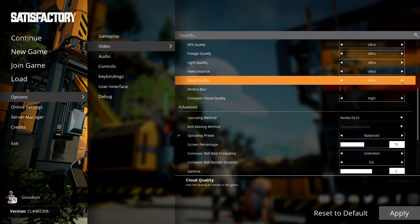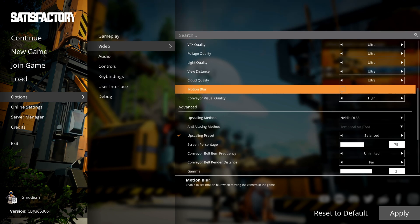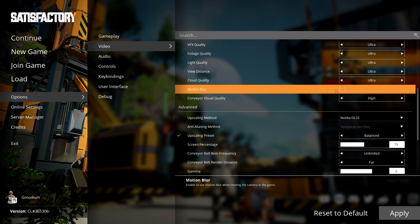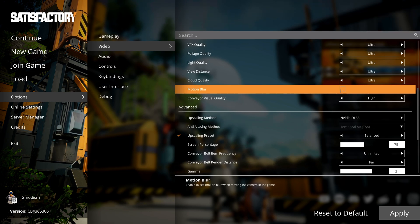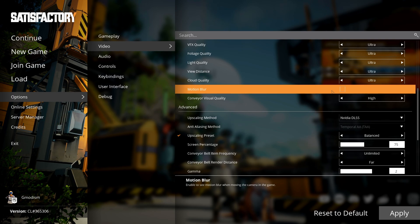Motion blur is an annoying effect that smears your screen. It also steals FPS. I wouldn't recommend anyone to use motion blur unless it's a personal preference.